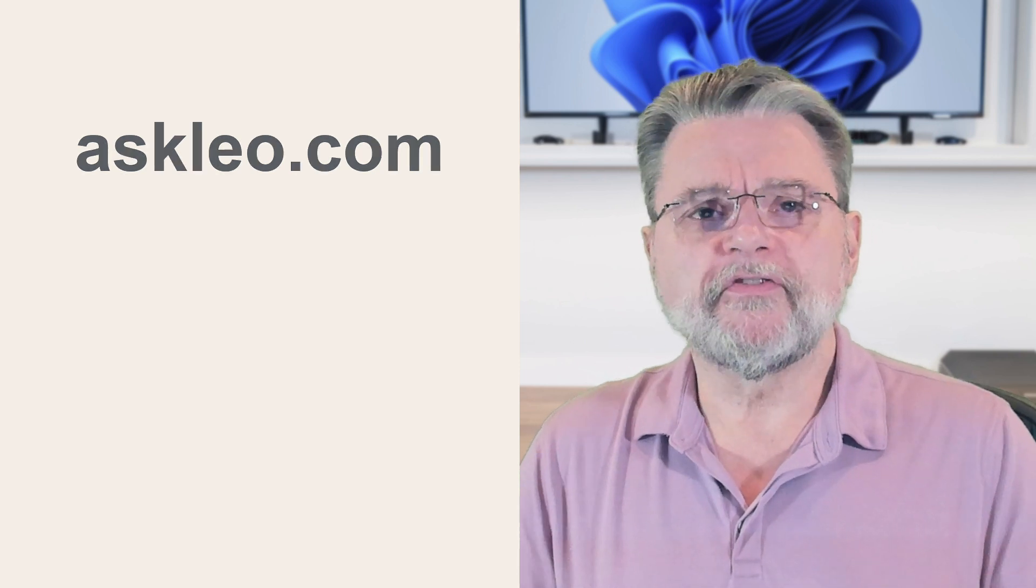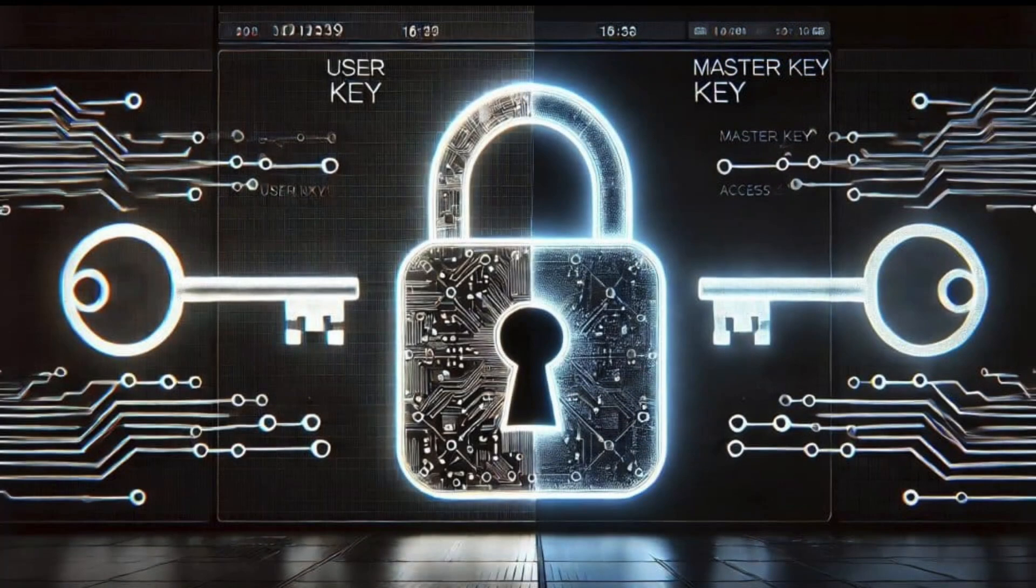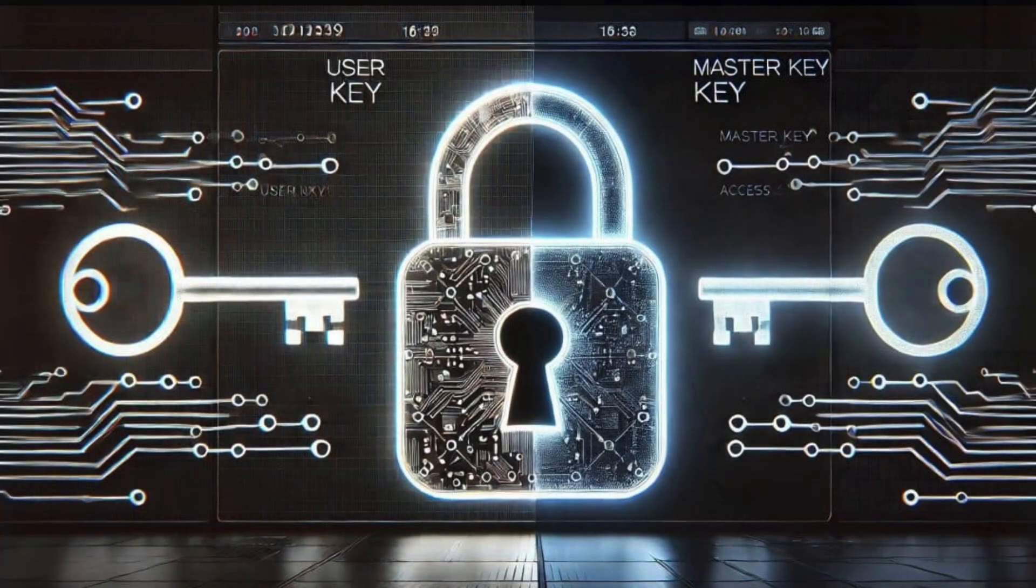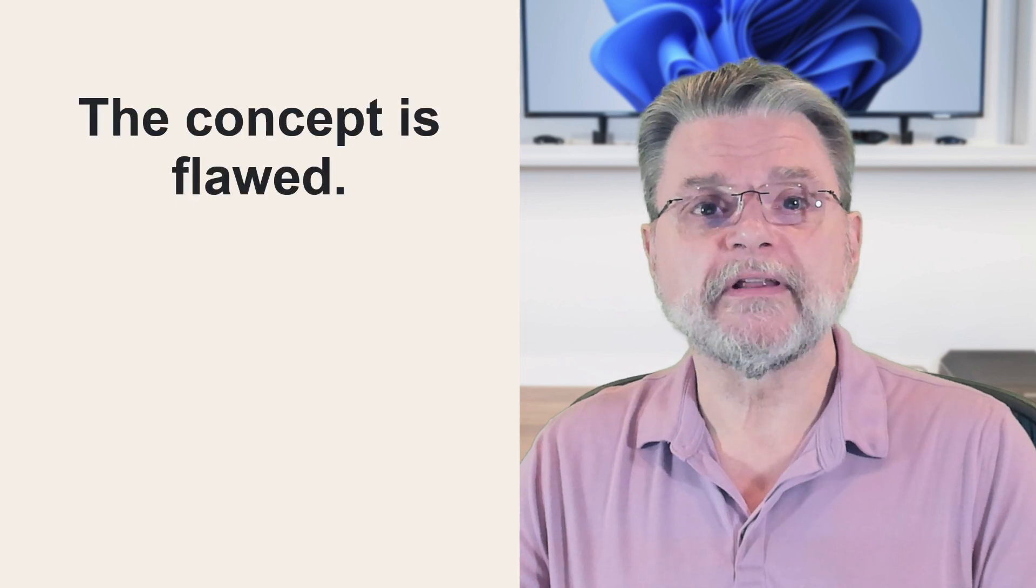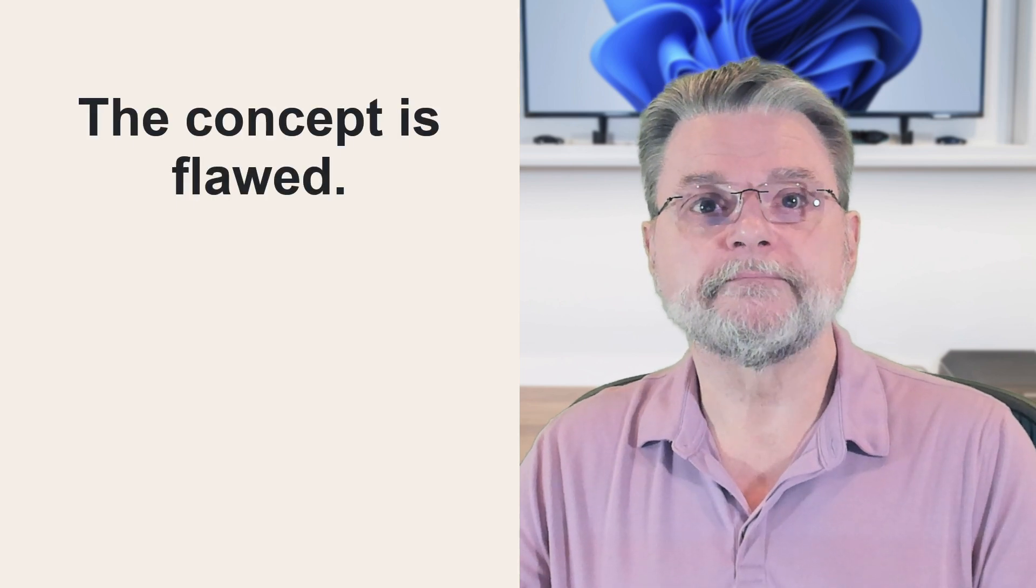One of the phrases you may have heard in recent years is encryption backdoor. The concept is actually very simple. Government agencies want to be able to monitor otherwise encrypted communications. The concept is fundamentally flawed.